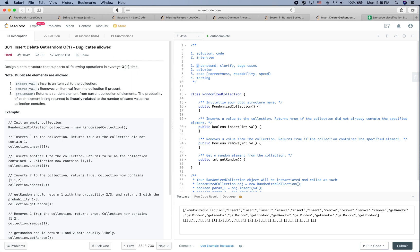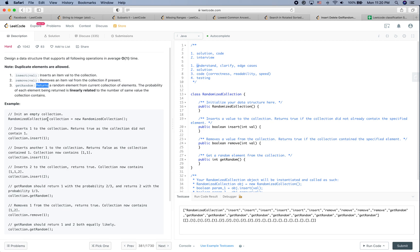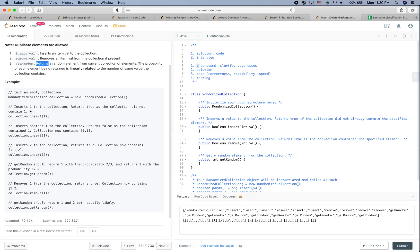The problem is Insert Delete GetRandom O(1) with duplicates allowed. Design a data structure that supports all following operations in average O(1) time. Duplicate elements are allowed: insert, remove, and getRandom. GetRandom returns a random element where the probability of each element being returned is linearly related to the number of times that value appears in the collection.